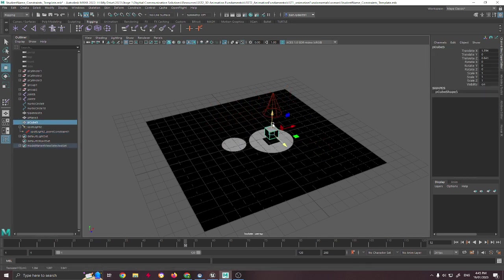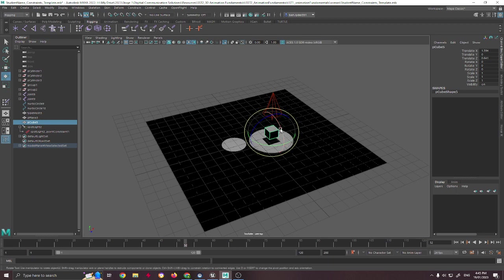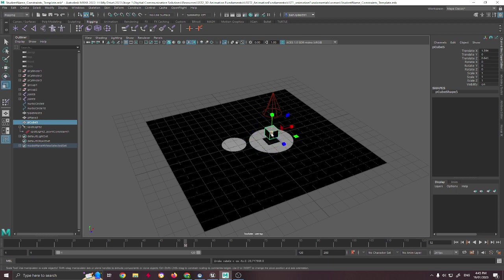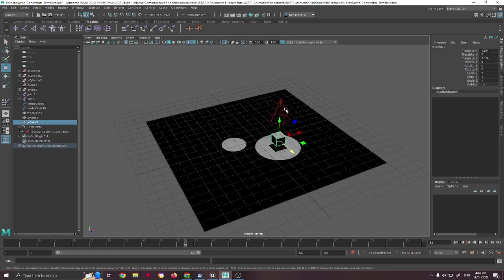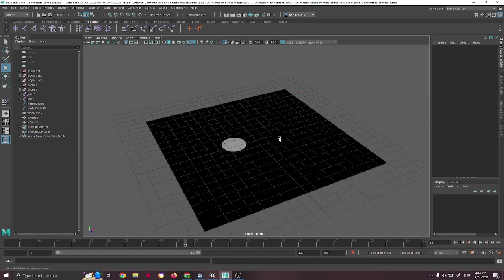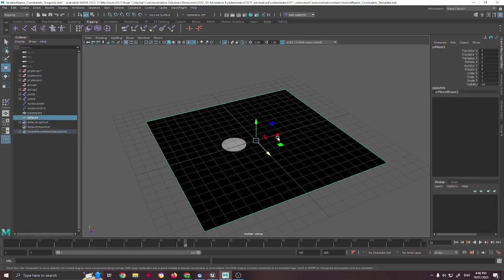And as you can see, it doesn't really follow the rotation of it, or the size, just the movement. So that's, in essence, what that's doing.